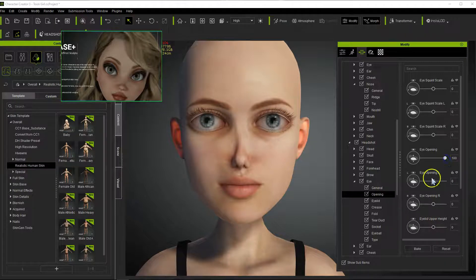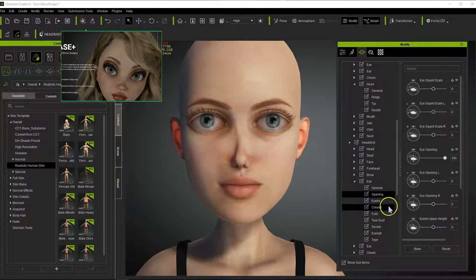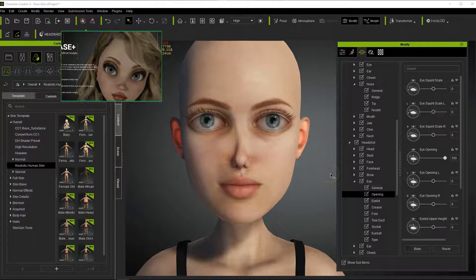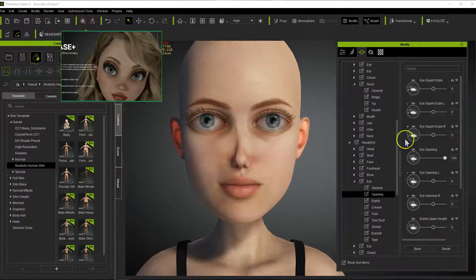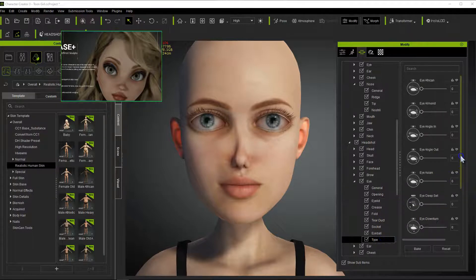Under Eye Opening, let's take that up to 100%. That's about where we want to be — we don't want to go too much or we start to get into some problems with the mesh. So let's leave that there. Now what we want to do is find the angle. We want to move the eyes — see where her eyes over here kind of angle up.